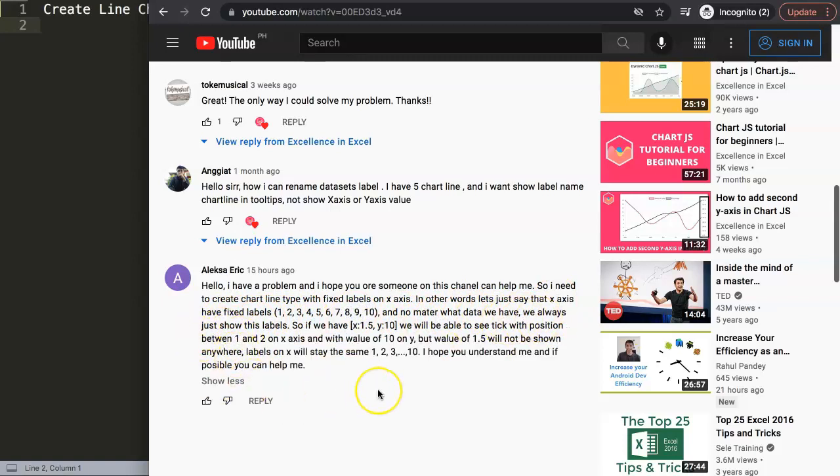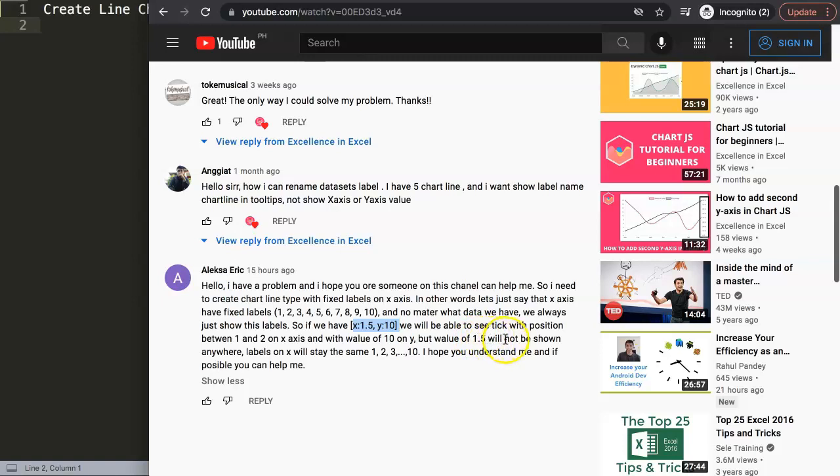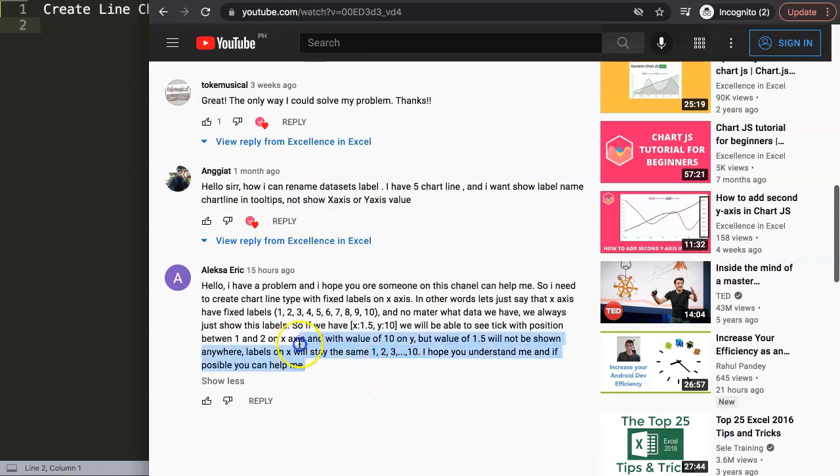We always just show this label, so if we have a specific value x 1.5 by y 10, we will be able to see the tick positioned between 1 and 2 on the x-axis with a value of 10 on the y-axis. But the value of 1.5 will not be shown anywhere. The labels on the x-axis will stay the same, 1 to 10.